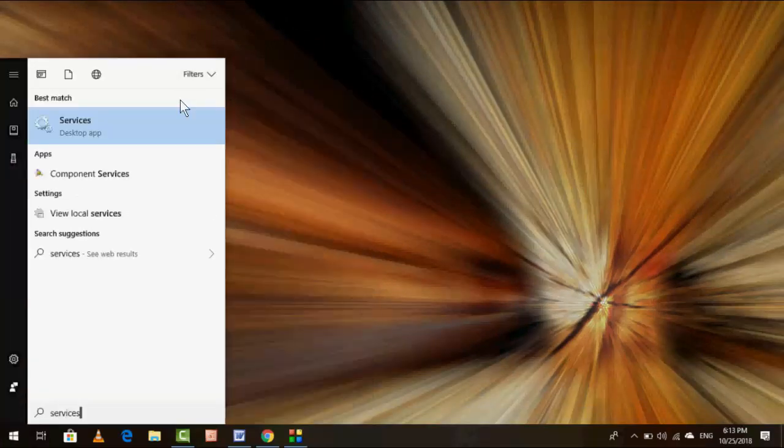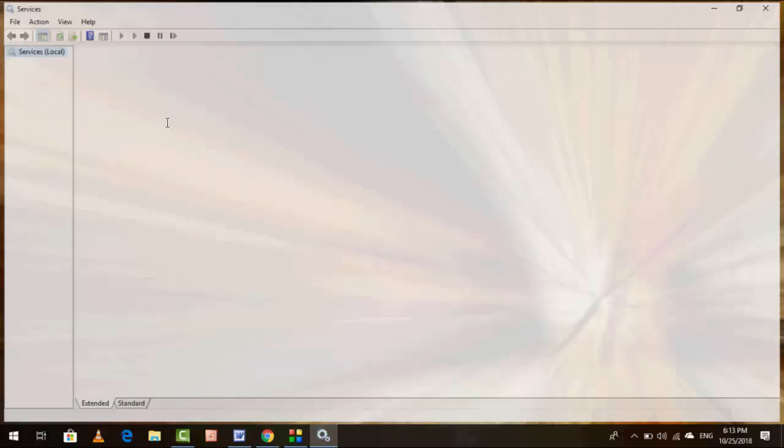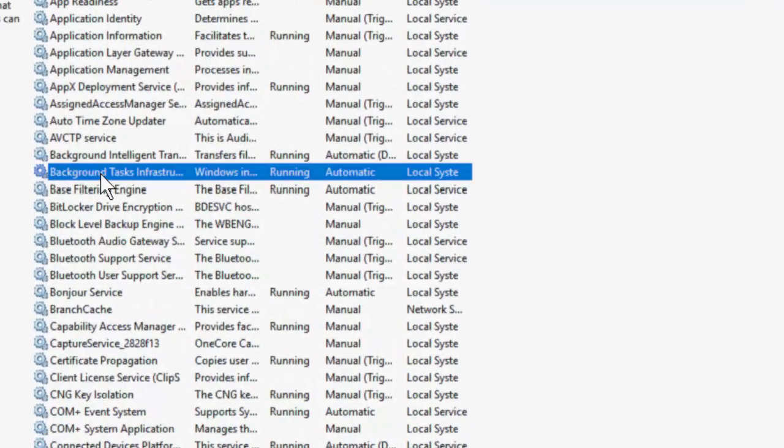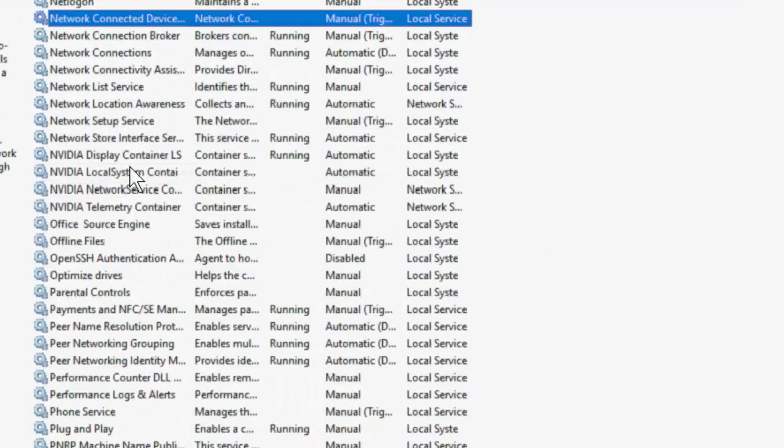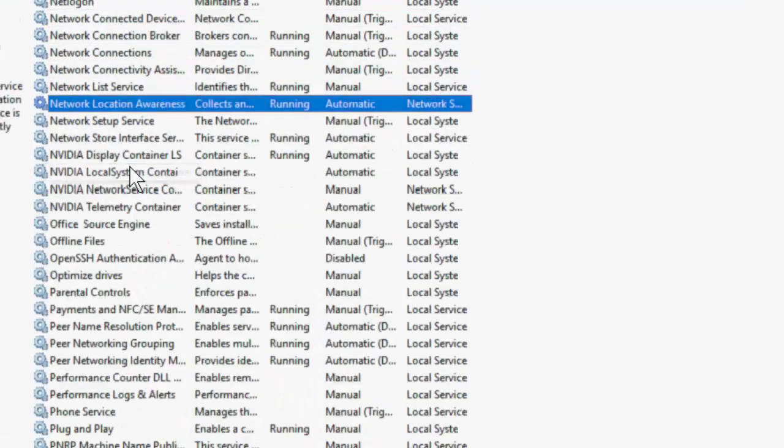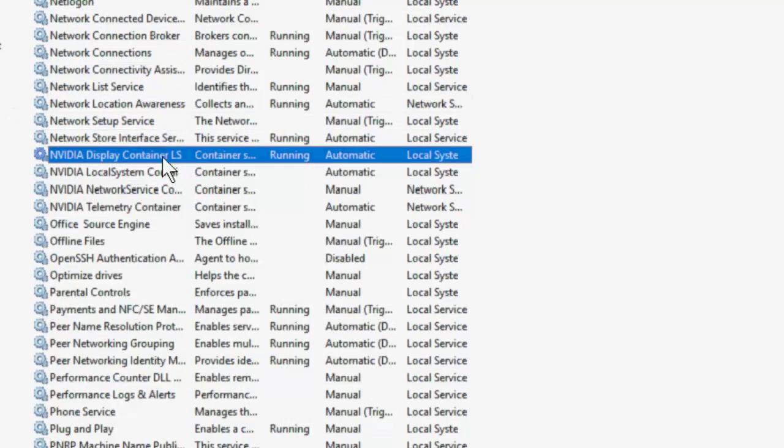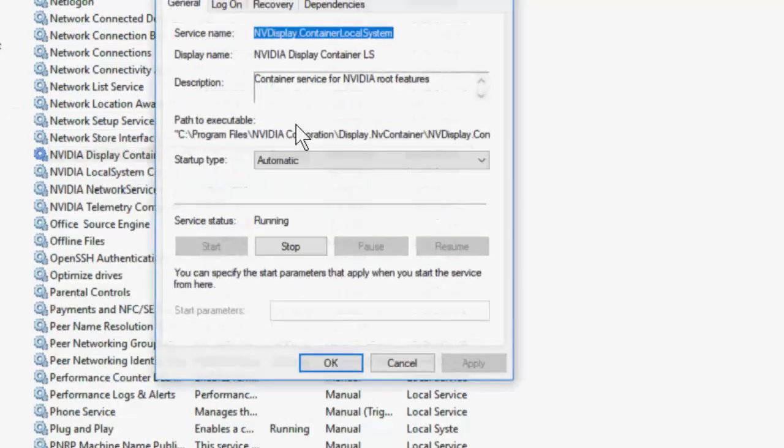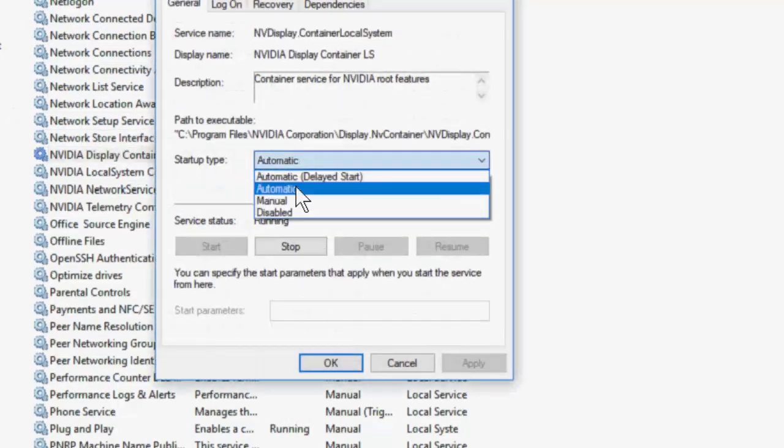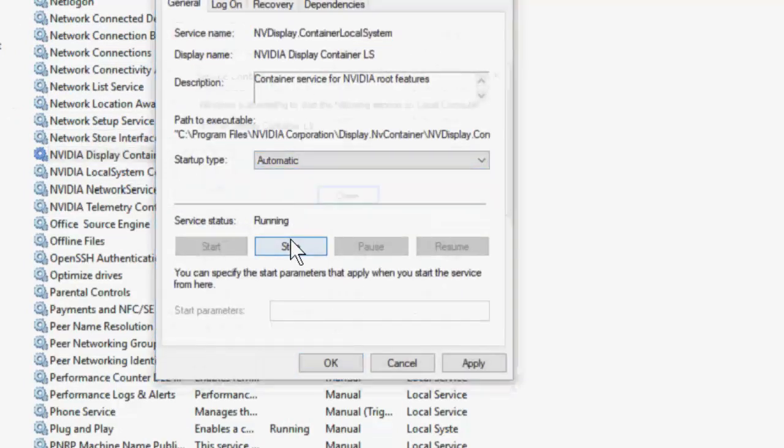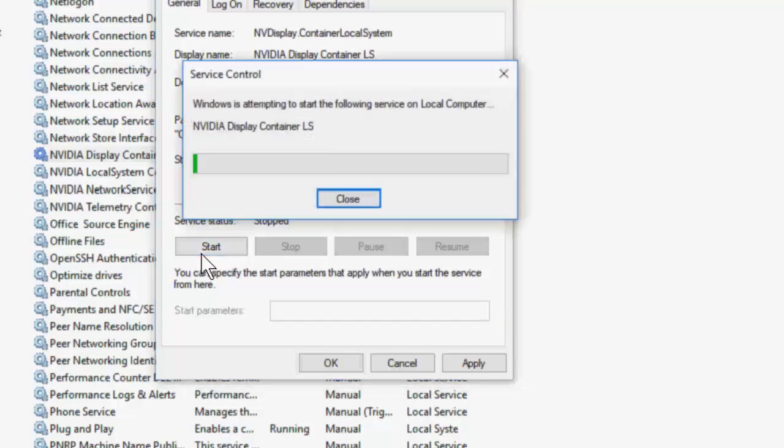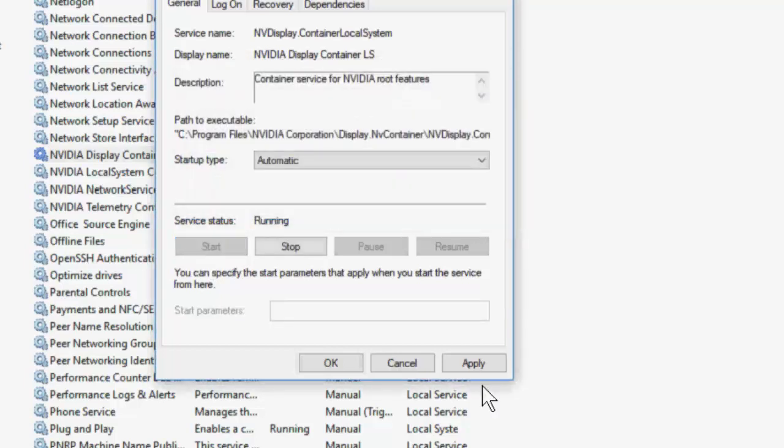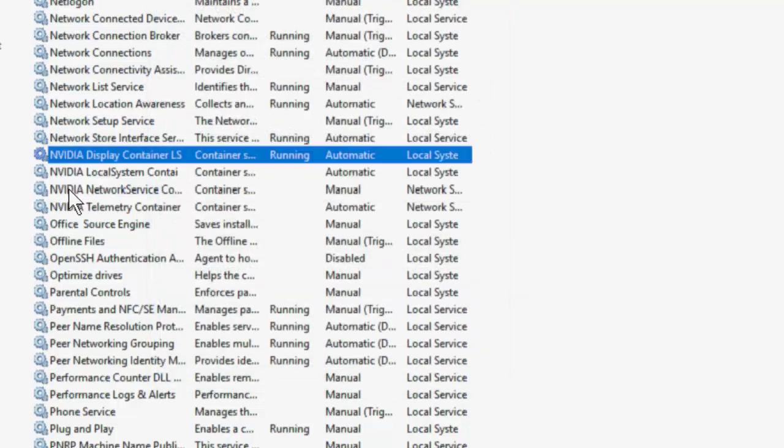Go to Start and type Services. Open the Services, here you need to find NVIDIA Display Container. Open it, set it to Automatic, stop it, and again start it, then apply. So stop and start and apply.